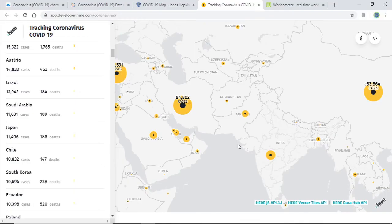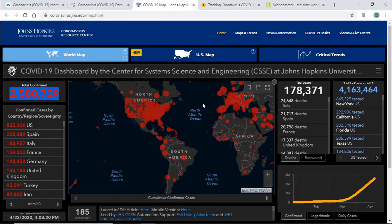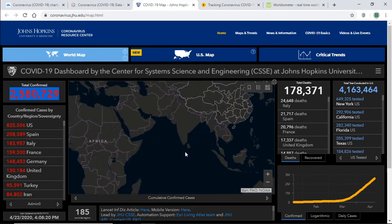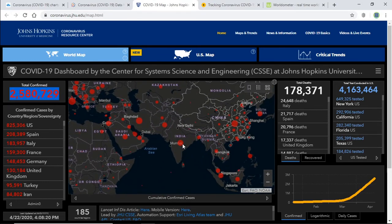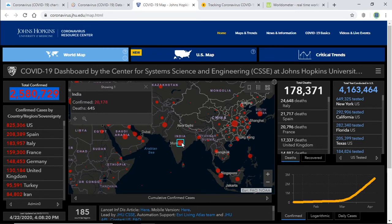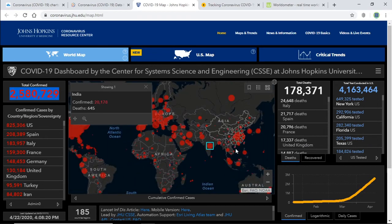The third one is coronavirus.jhu.edu/map.html. In this website, you have a movable and zoomable map again. You can move over a country and click on it to get data for that particular country. On the left side, all the statistics are available. You can see a lot of statistics here as well. This is another website providing real-time data.